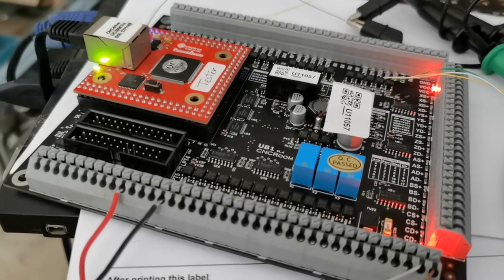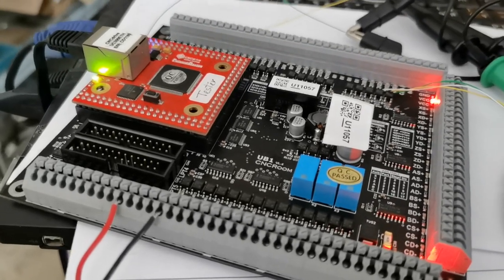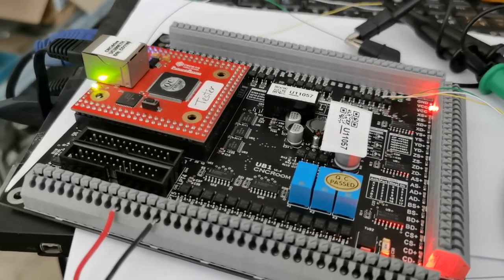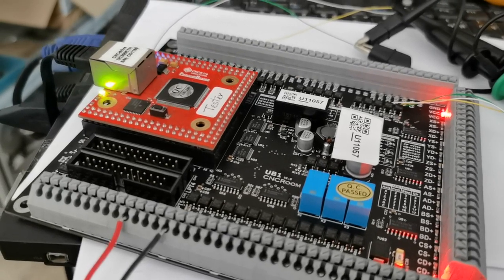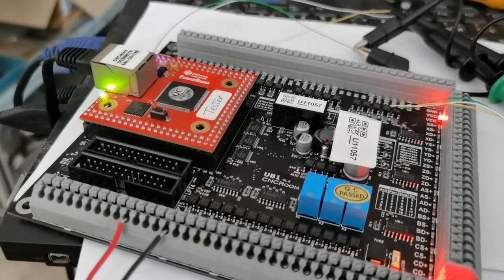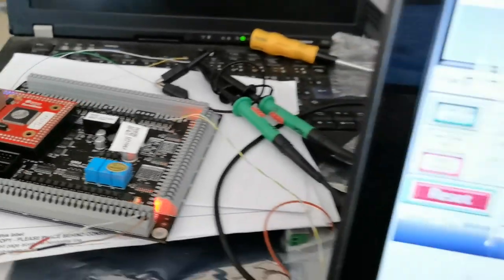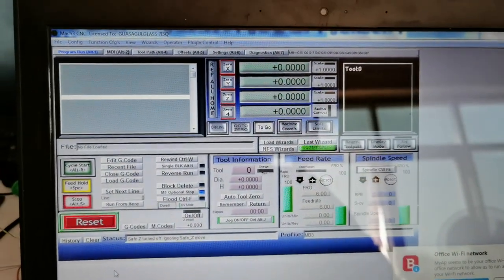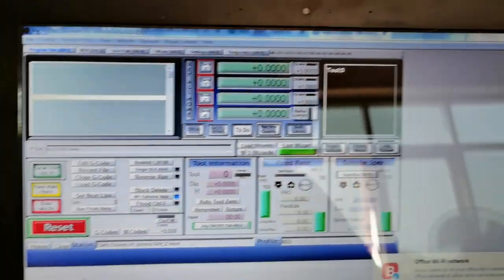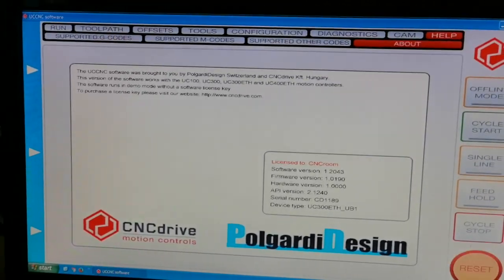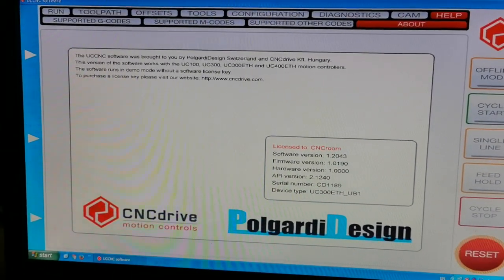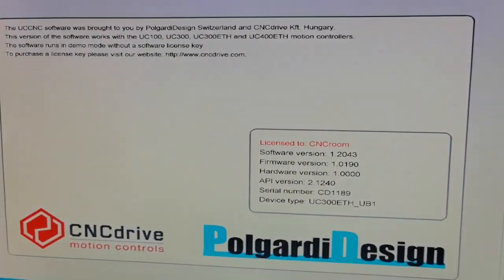I try to measure the maximum encoder input for UC300. I use Mach3 and use CCNC, this version.